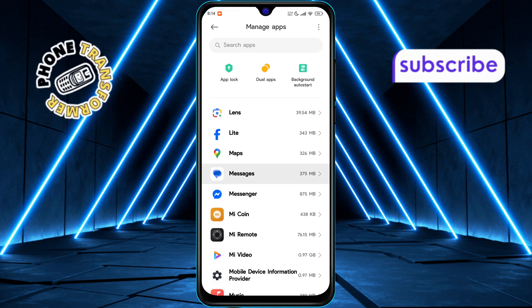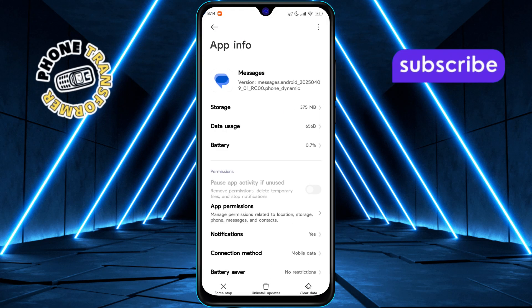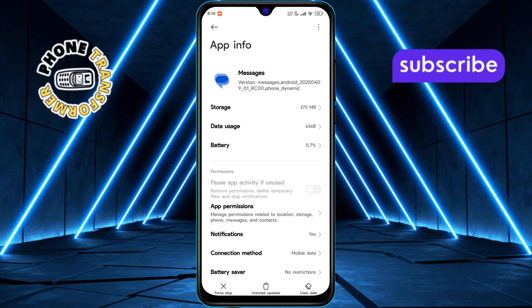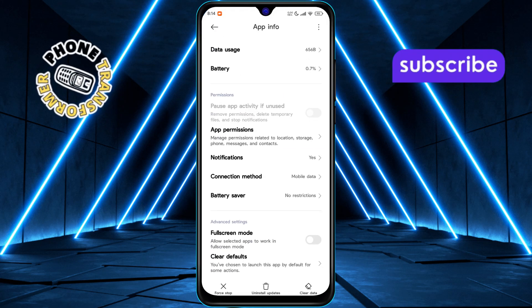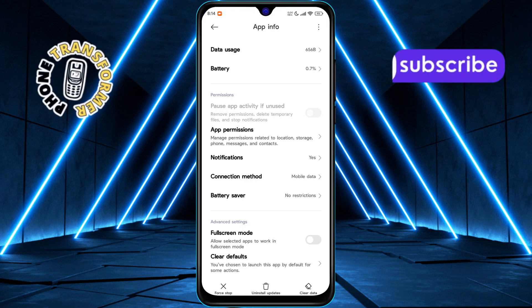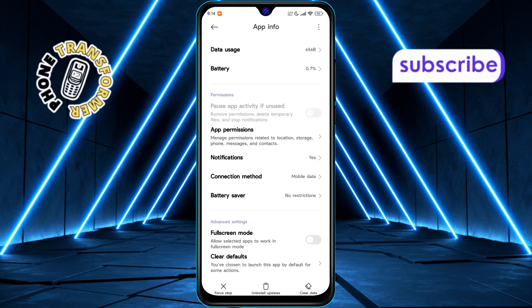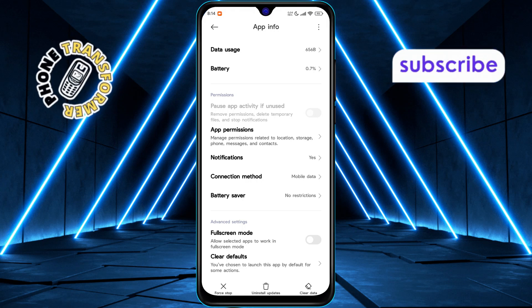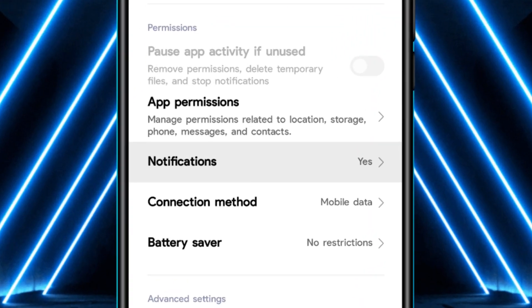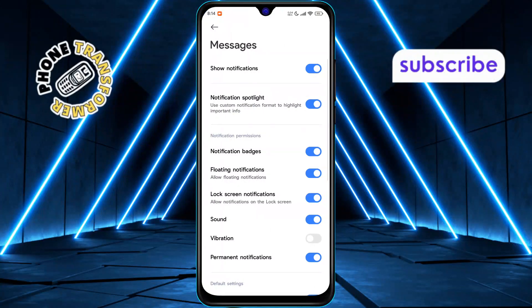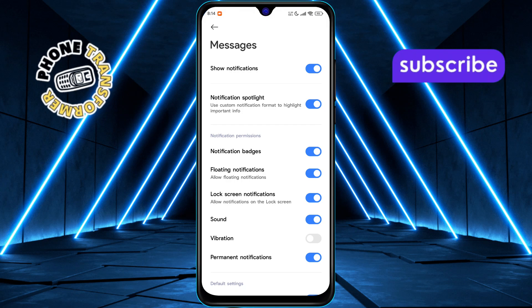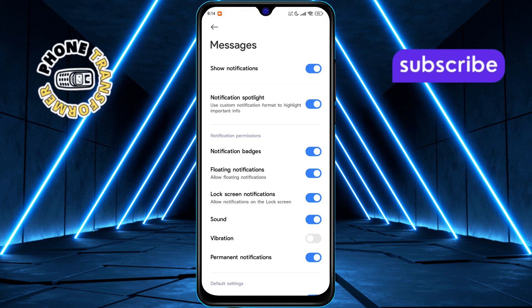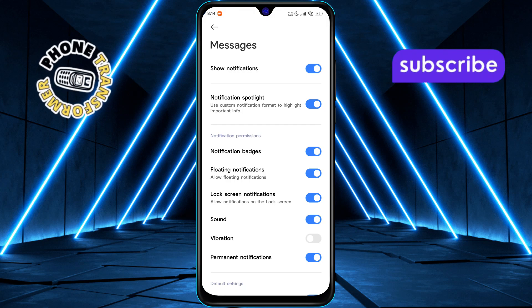Find and select the messaging app that has the floating icon. This is usually the app you receive messages from with the floating bubble. Once you're in the app settings, tap on Notifications. This section controls all the notification preferences for the app.